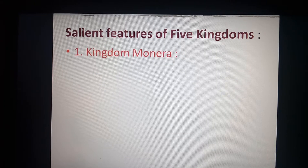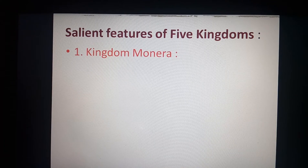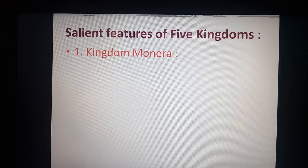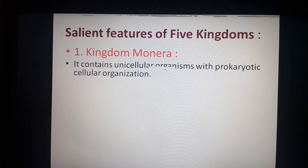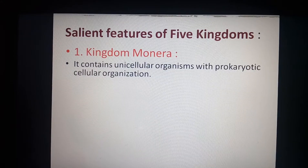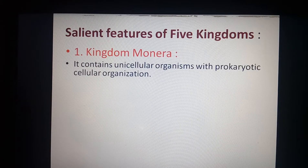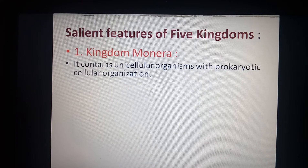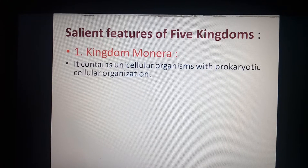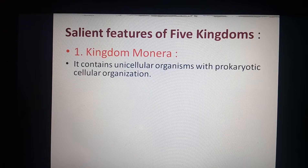Let us take a detailed account of Kingdom Monera. First, the organisms in Kingdom Monera are unicellular — that means the body of the organism is formed by only one cell, called a unicellular organism. The organisms show prokaryotic cell organization.